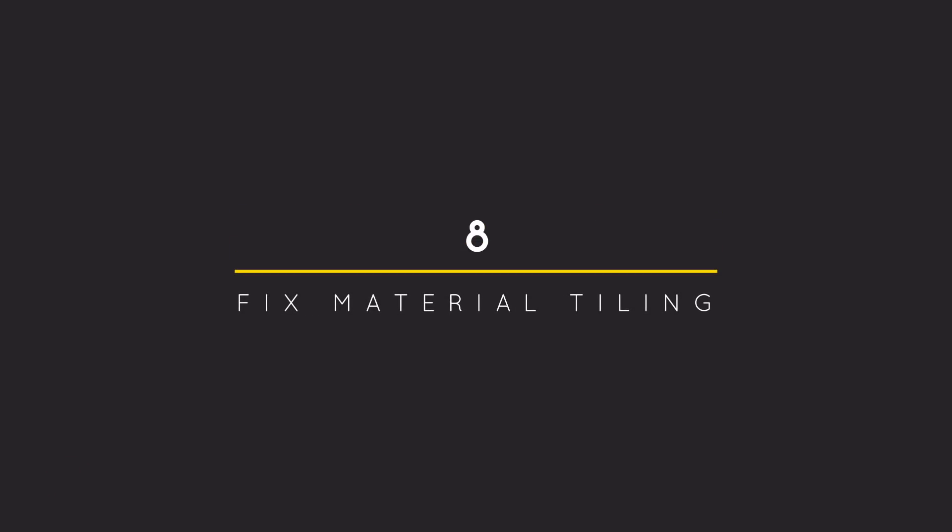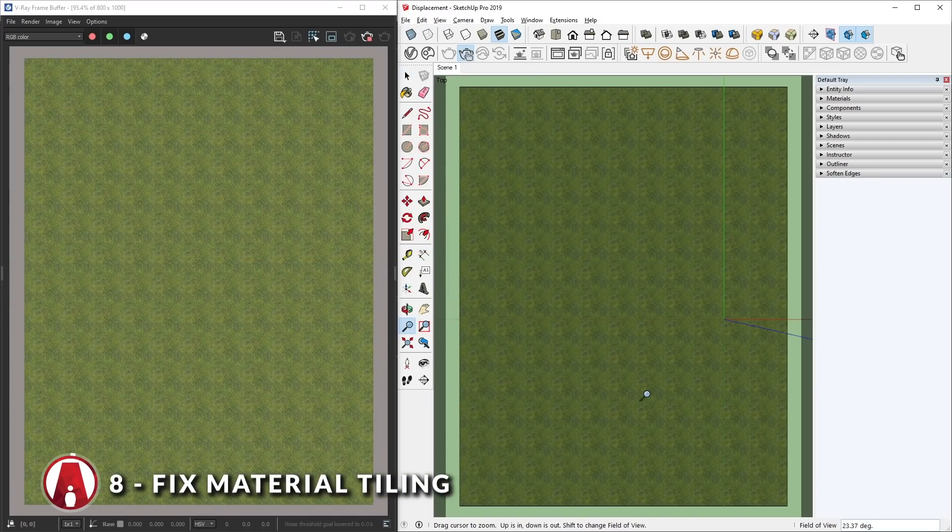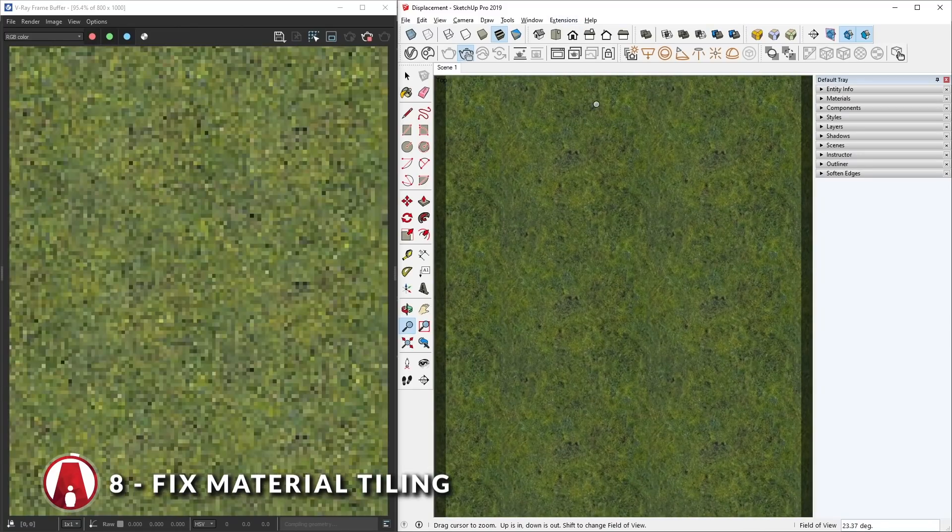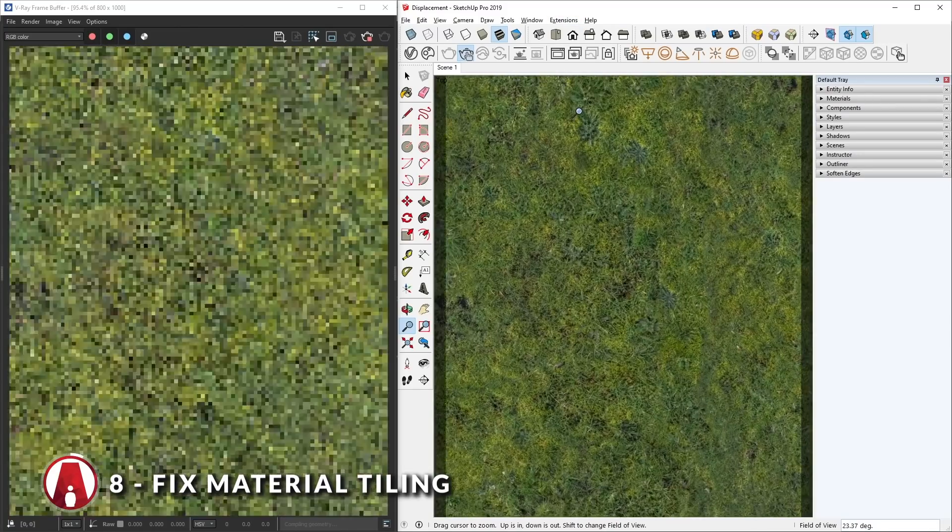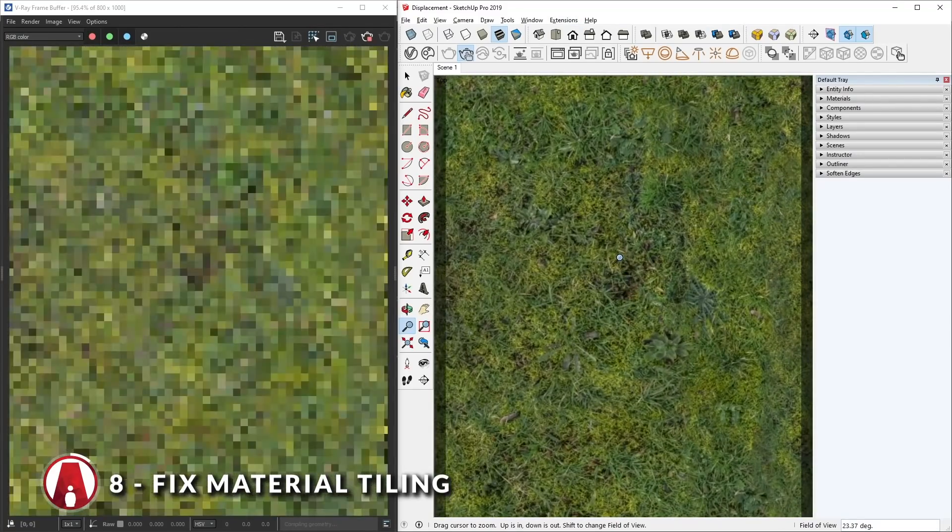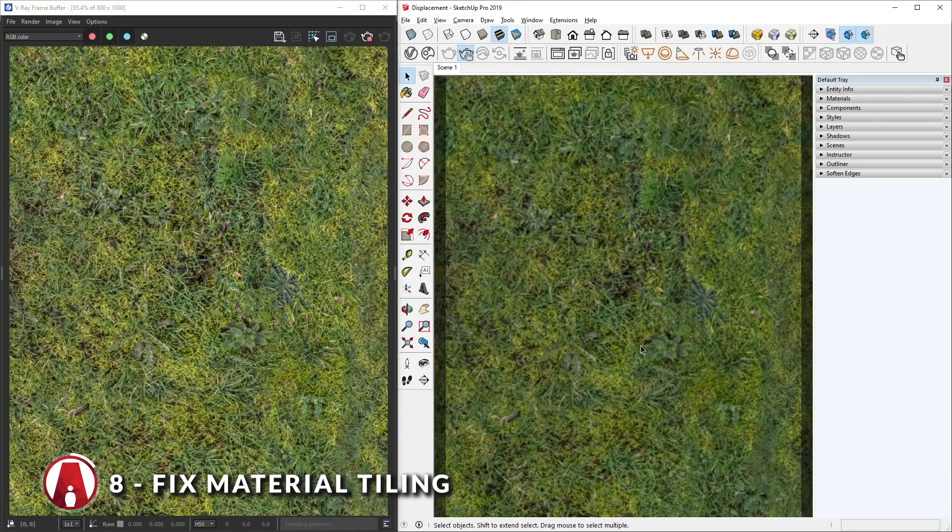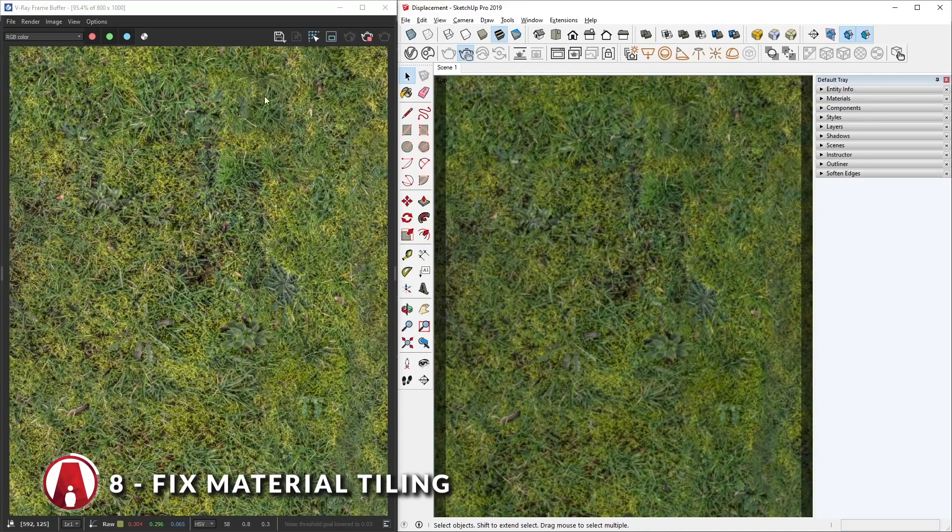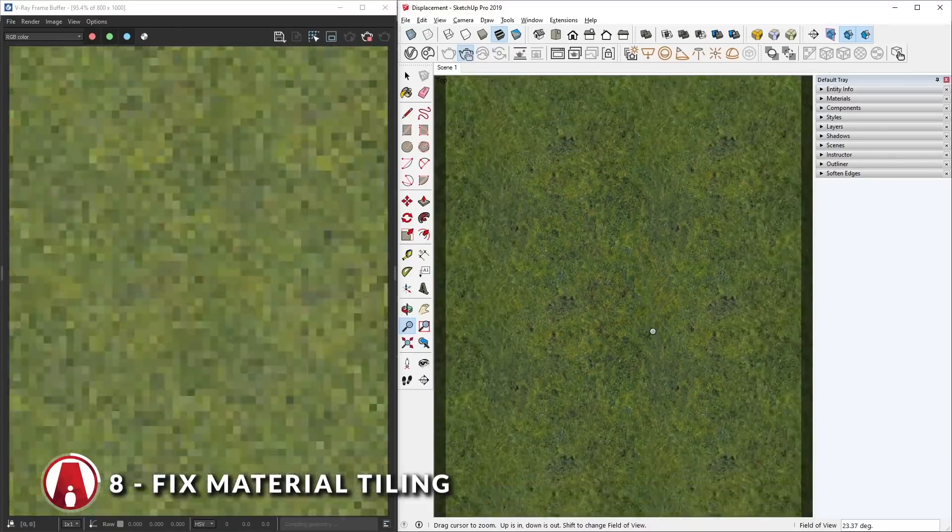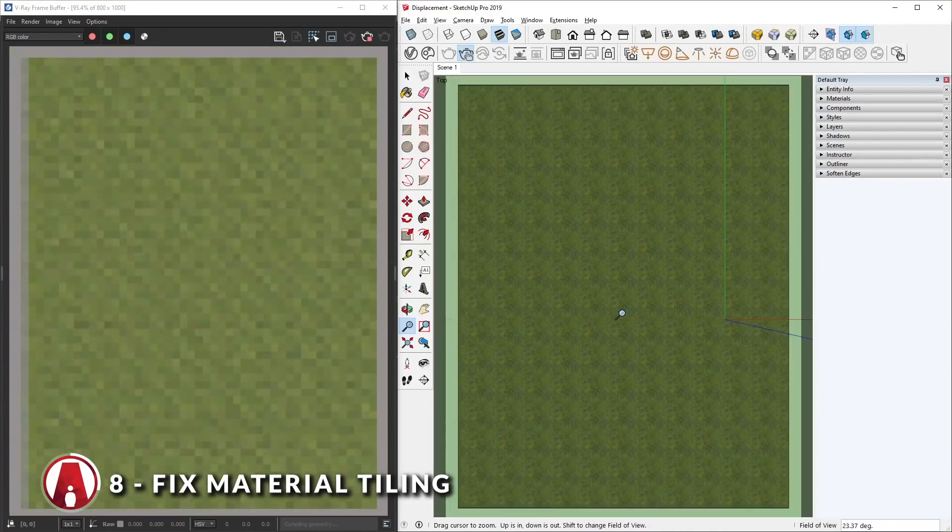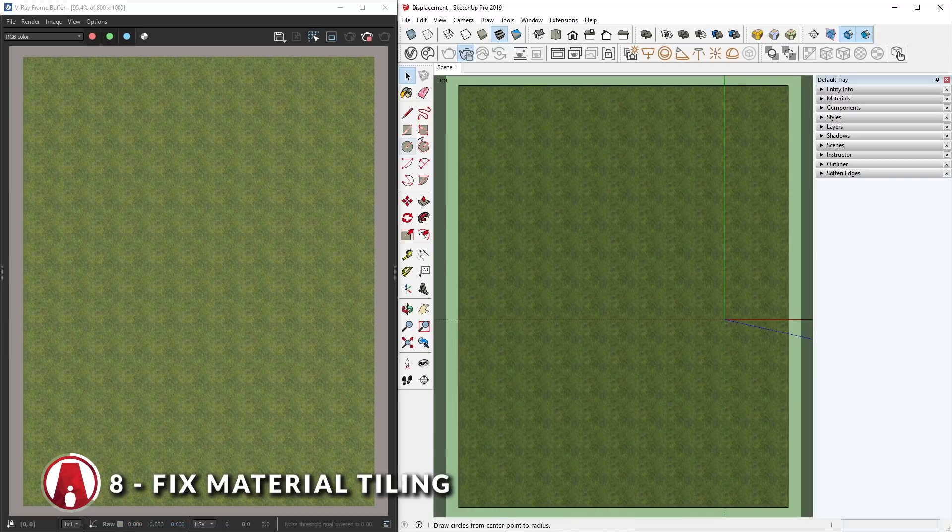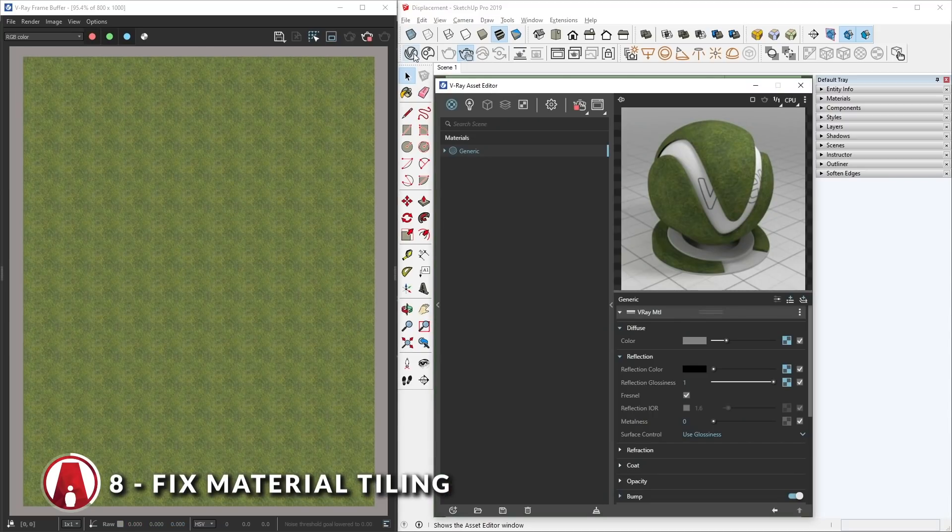8. Fix material tiling. Material tiling is another common issue. This usually occurs when the material repeats over a large face that is bigger than the texture size. Here you can see that our material looks really good up close, but the further we zoom out, the clearer we can see the tiling issue.